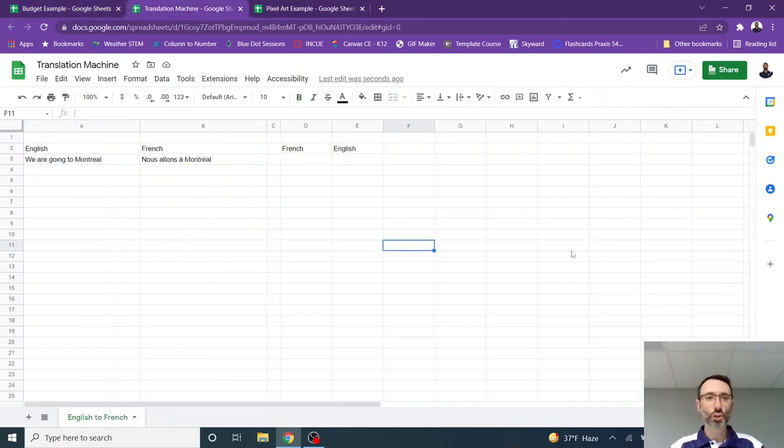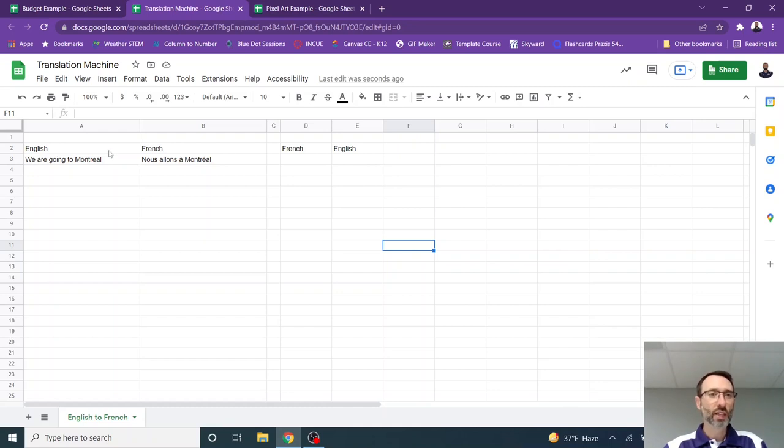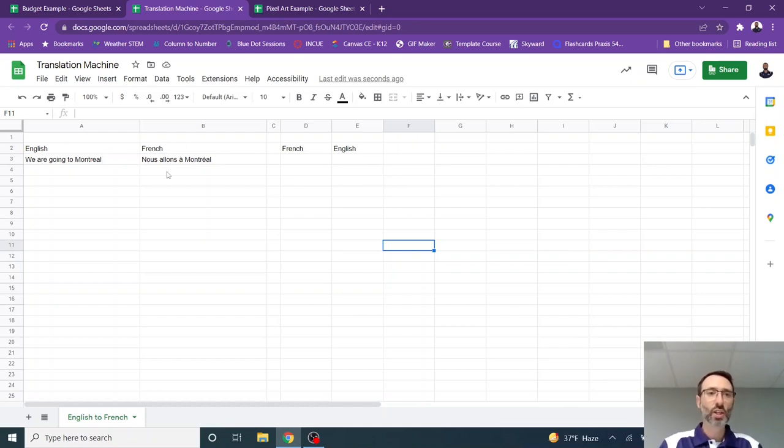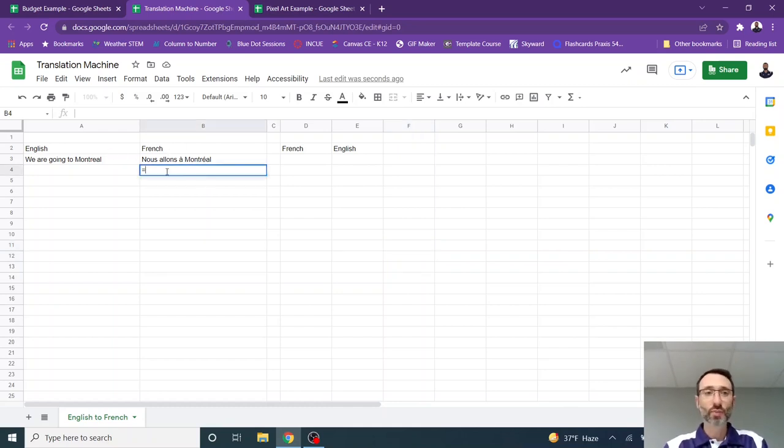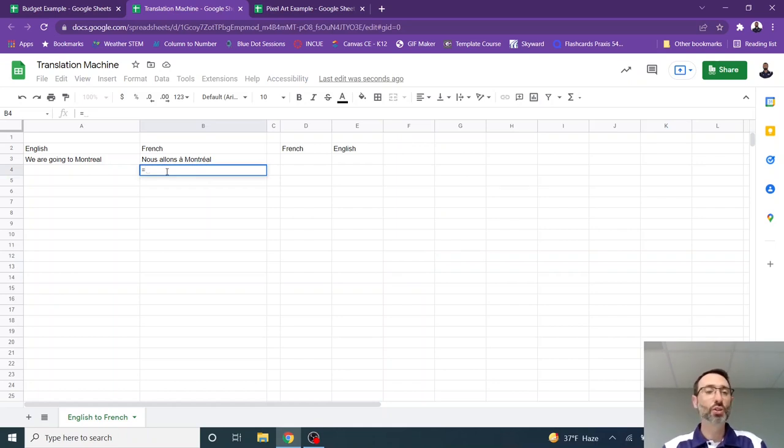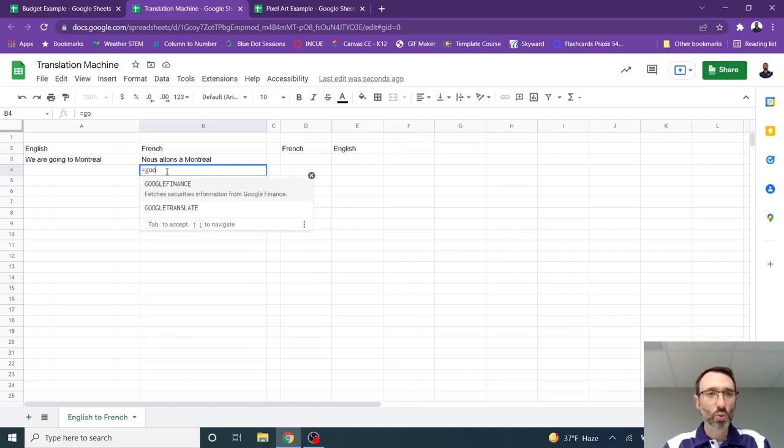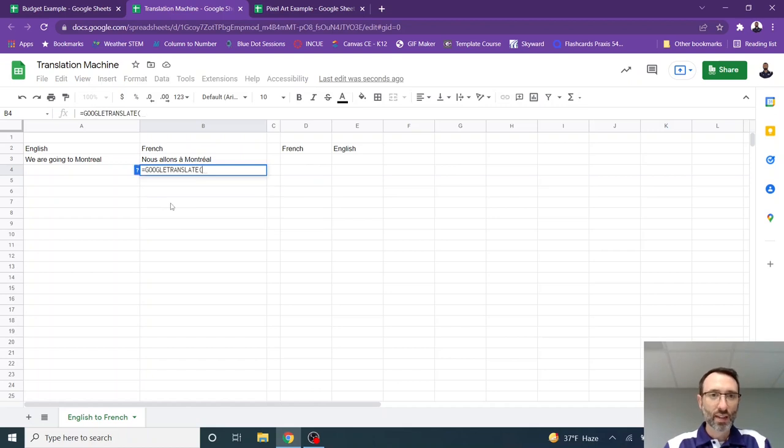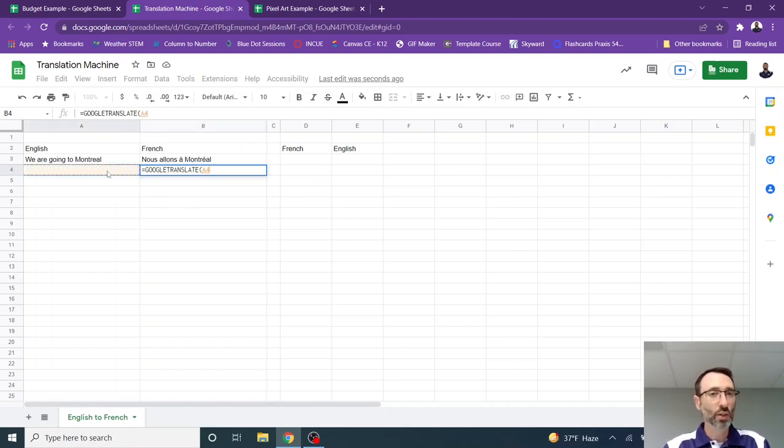Here's another fun way to use Google Sheets. You can use it to translate. You can see here that I have an English phrase that's been translated into French. How do you do that? Pretty easy, actually. You type the equal sign. Equal sign lets you know that you're creating a formula. I type Google Translate, and then a left parentheses, which comes in by default.